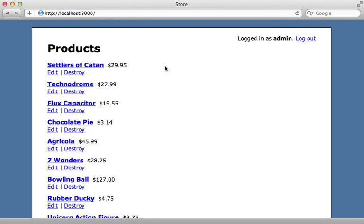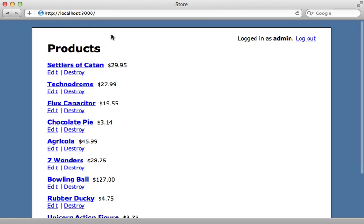I have an application here which lists products, and the issue is that this page takes a while to load. You can see if I hit reload in the browser, I don't get the response back for a couple of seconds.